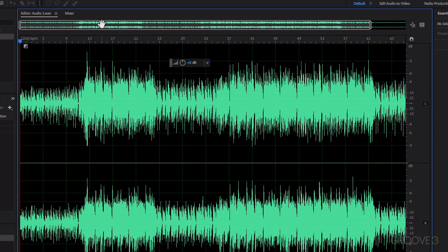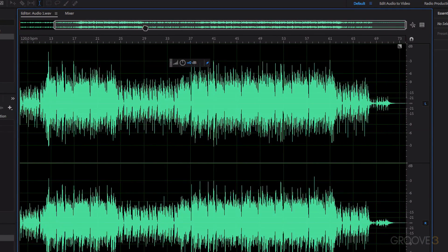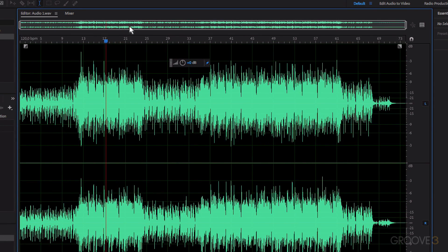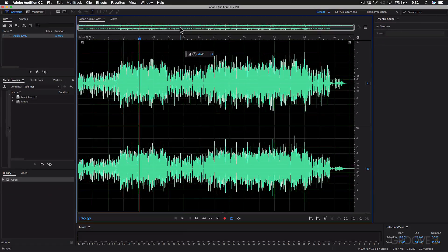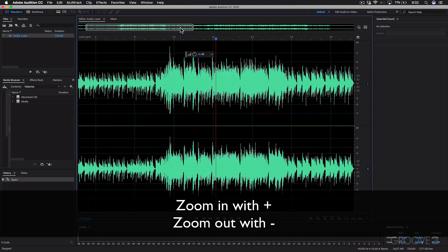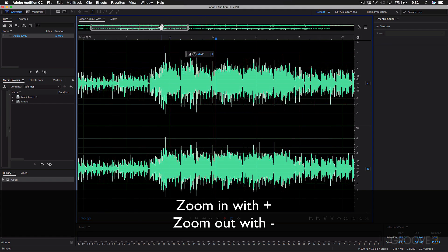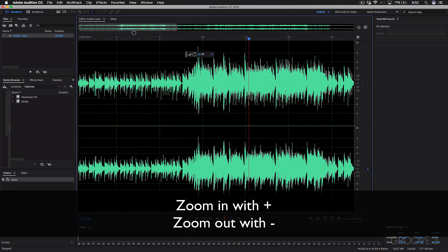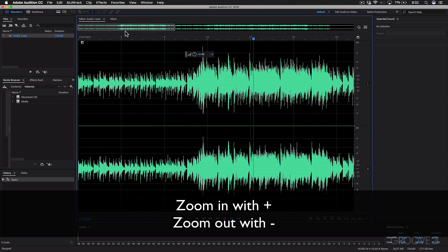Also, up on the editor, you've got this view where you can scroll across. And if I just zoom in, and this is just using the plus sign, I can scroll around in different areas on the waveform.